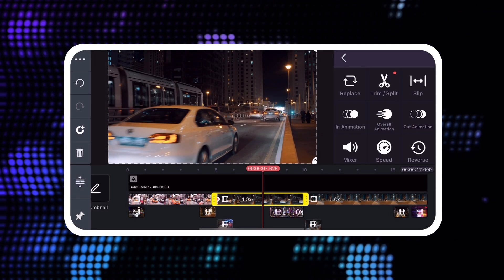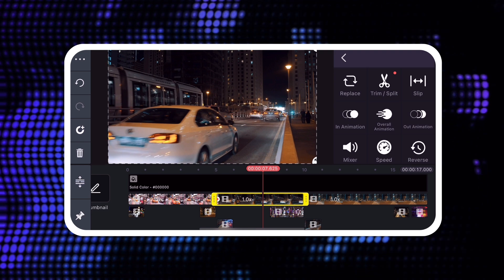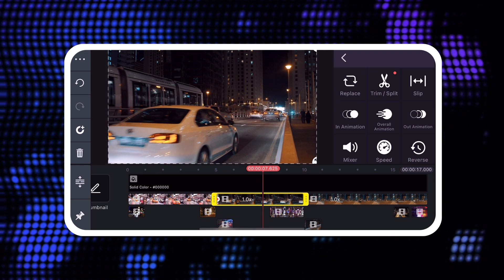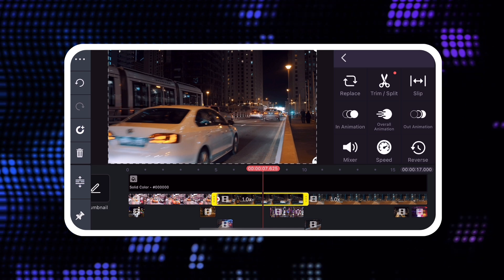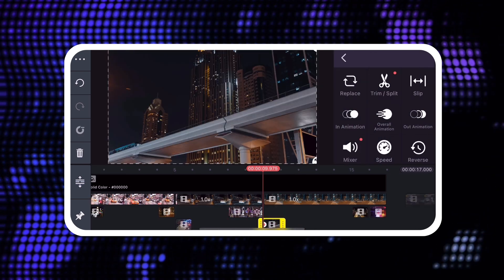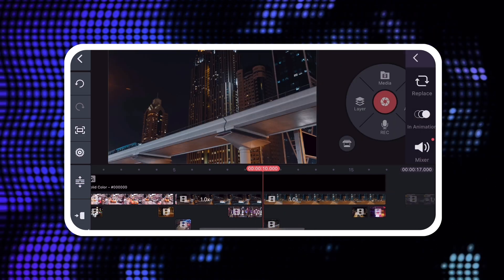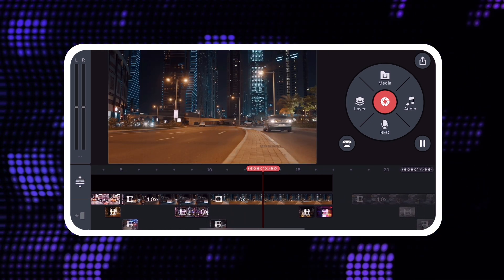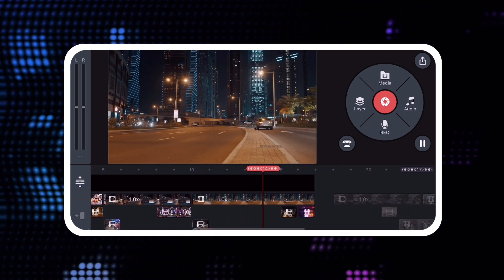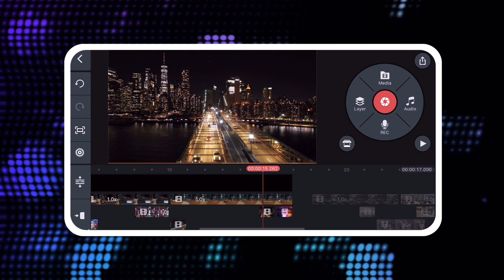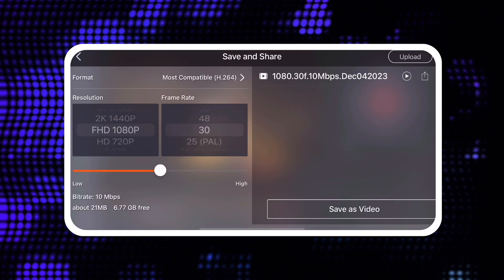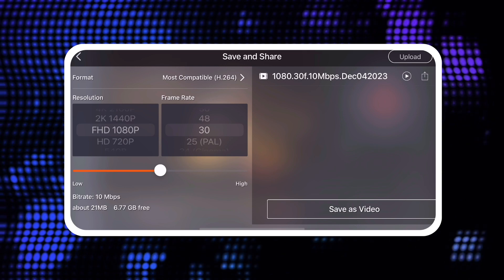When the Noise Removal progress bar completes, you will automatically return to the editing screen where you can continue to work on your KineMaster project. There, you can play back your video to review the changes Noise Remover made, or save your video to your Gallery or Photos app.